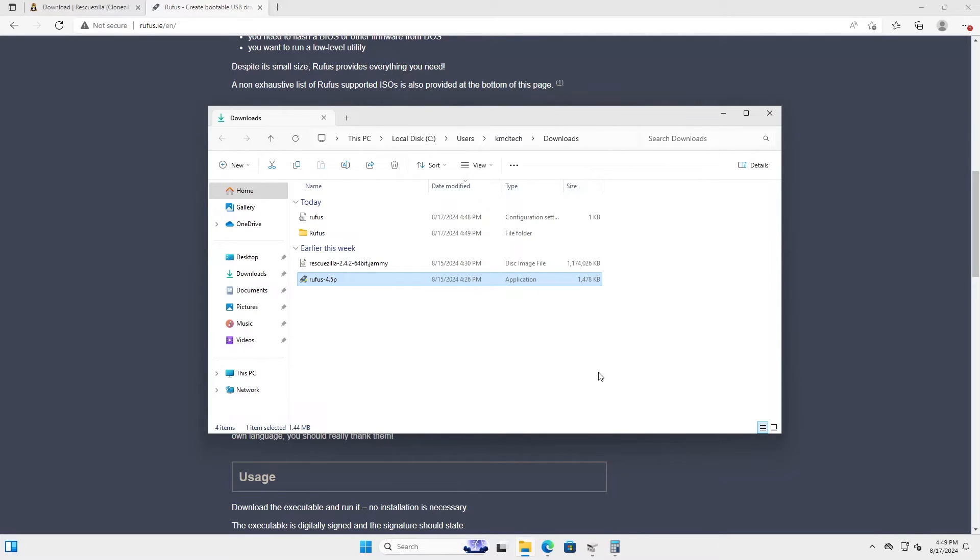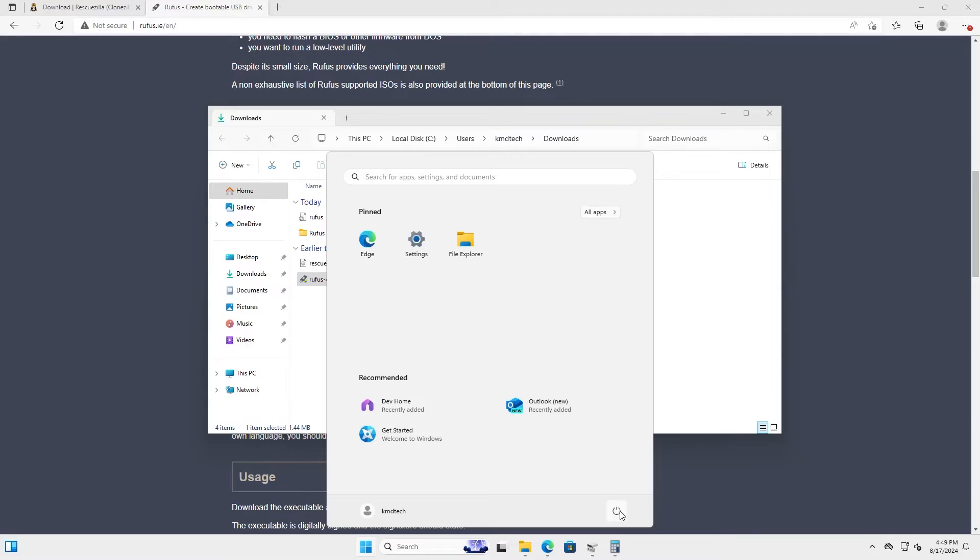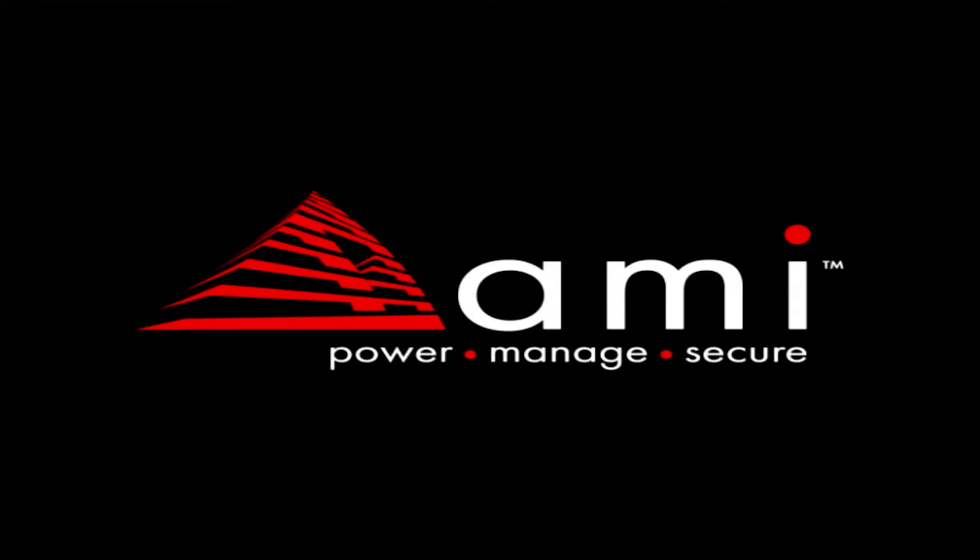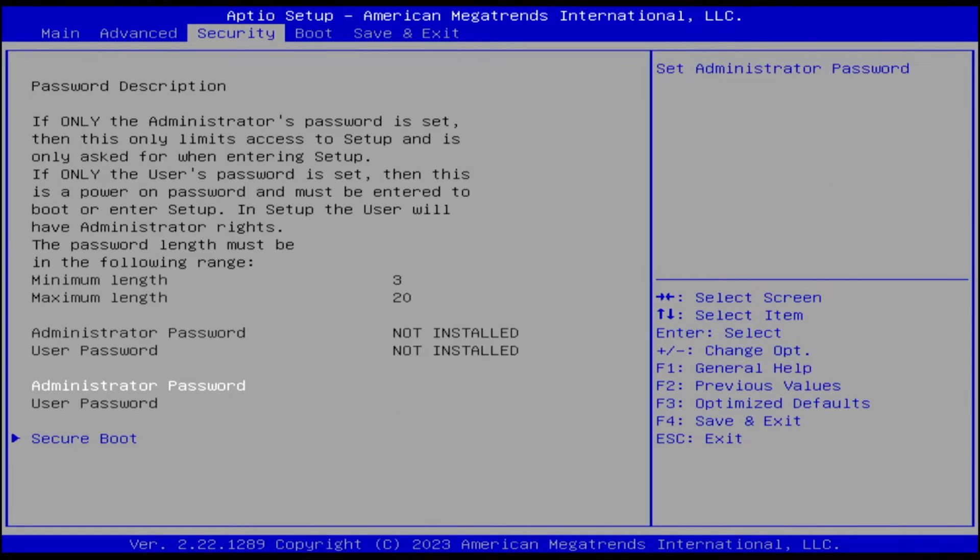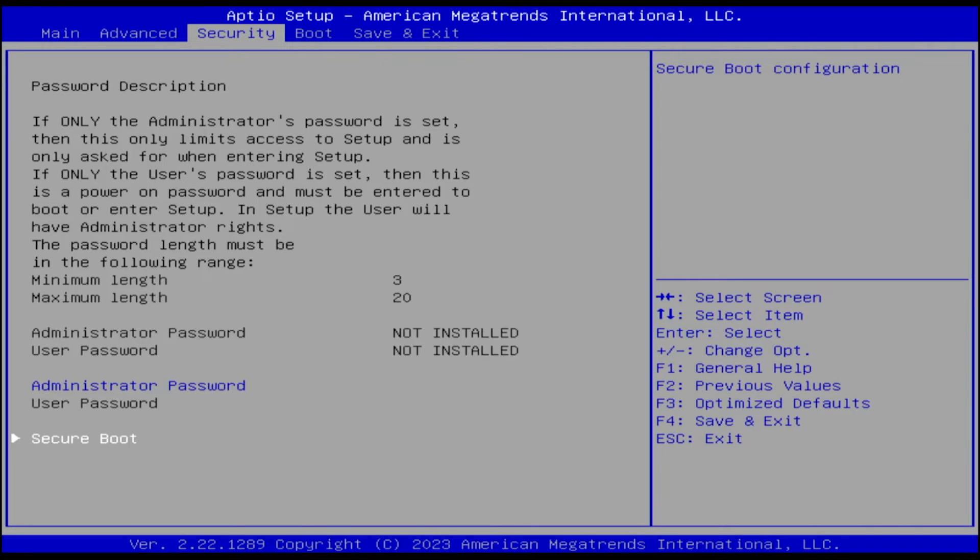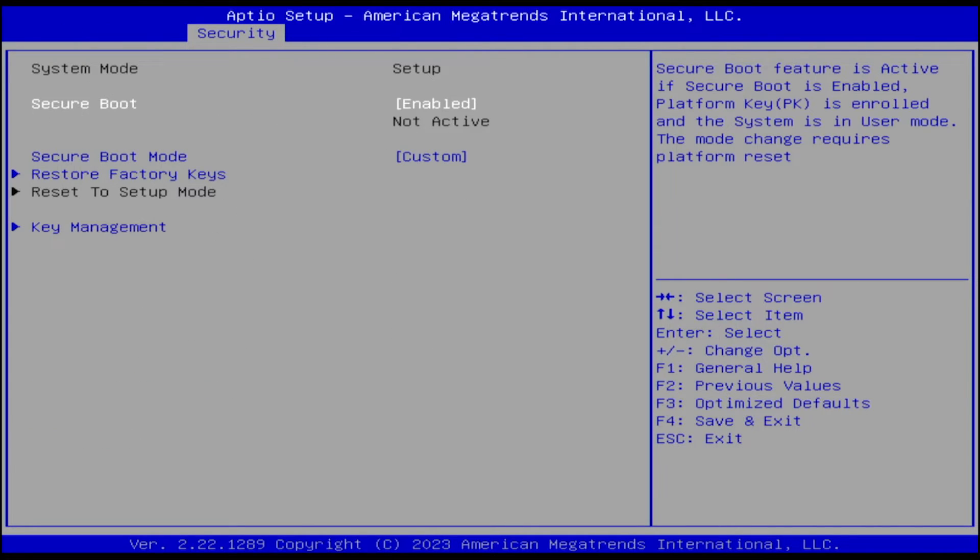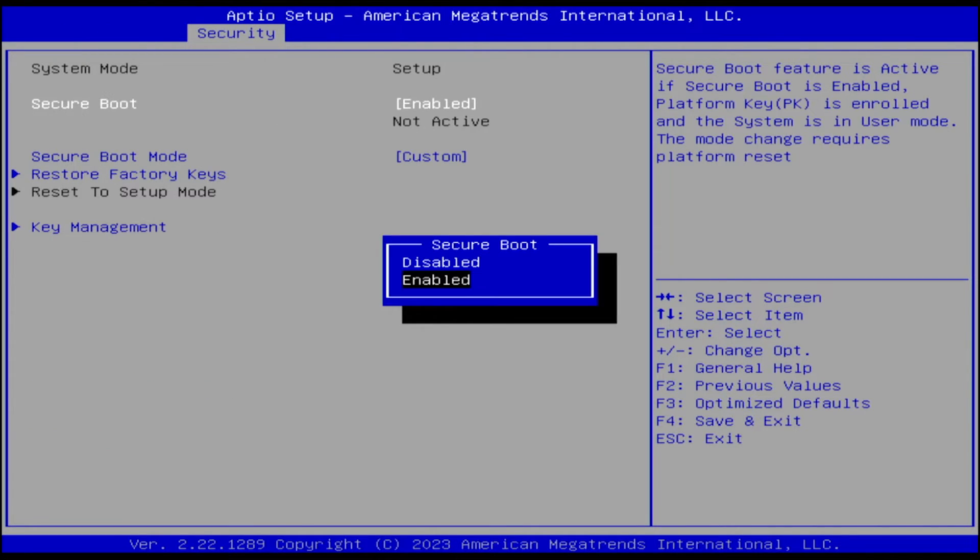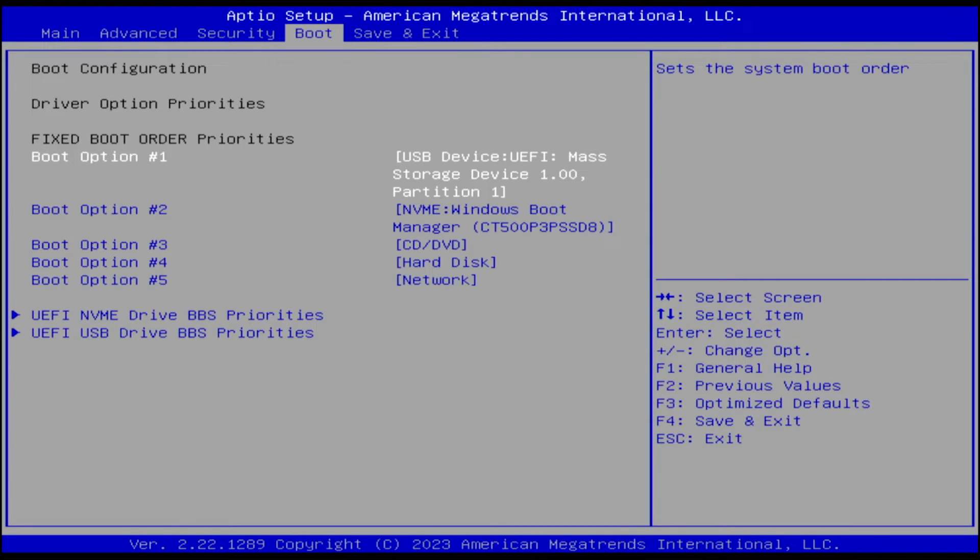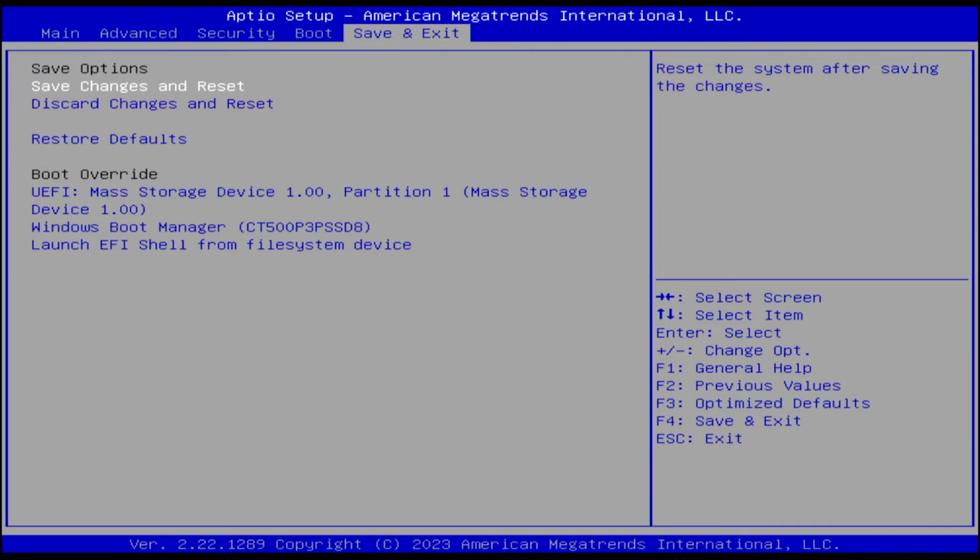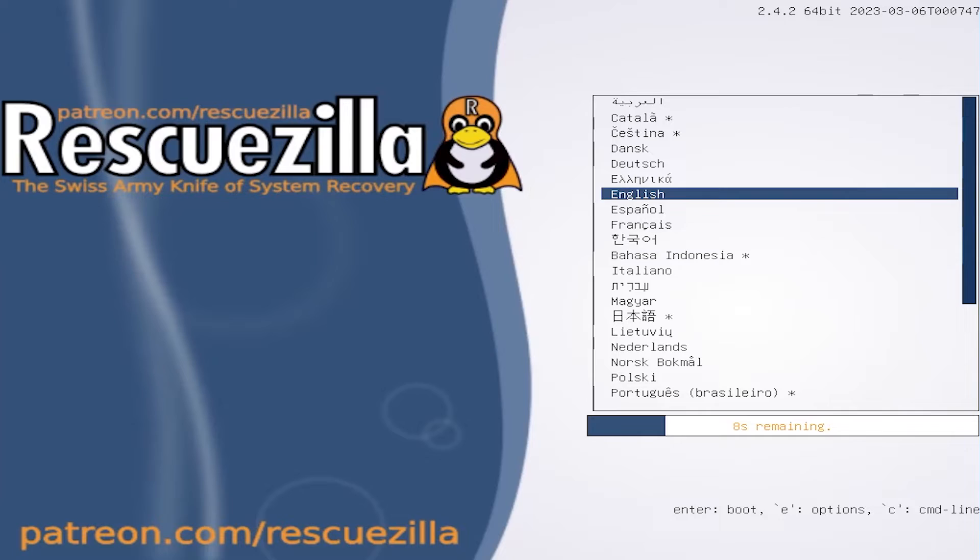And I'm going to reboot my computer now and go into the BIOS. Hit delete. Go in my BIOS. First going to disable secure boot so I can boot my USB drive. And then going to secure boot. And then secure boot enabled. And I'm going to change it to disabled. I'm going to hit escape. I'm going to go into my boot options and ensure my USB drive is selected. And then save changes and reset.